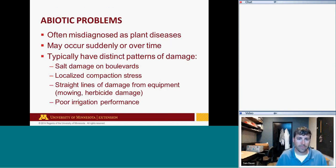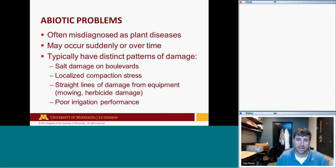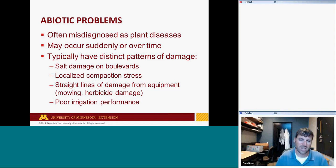Abiotic problems are certainly often misdiagnosed as plant diseases. People see a patch spreading and disease is often the first thing that comes to mind, but I see far more abiotic problems than biotic ones. Abiotic problems can occur suddenly or develop over time — heat stress develops gradually, while mole or pet urine damage can appear almost suddenly.